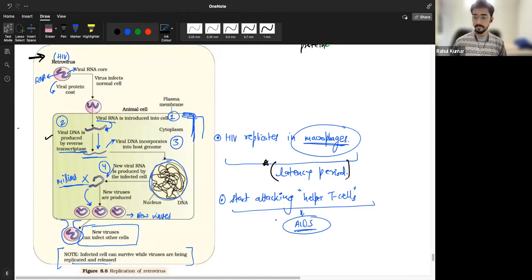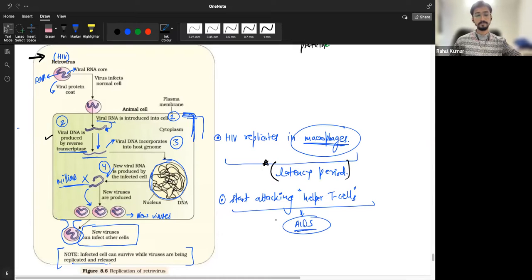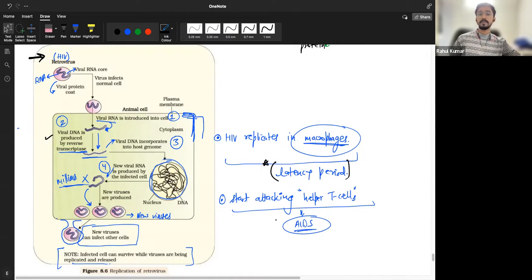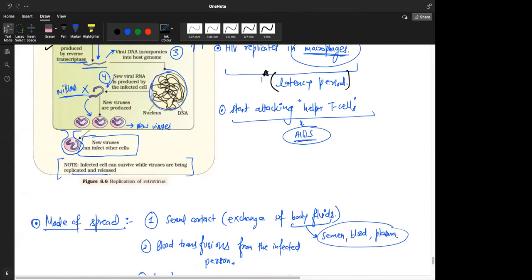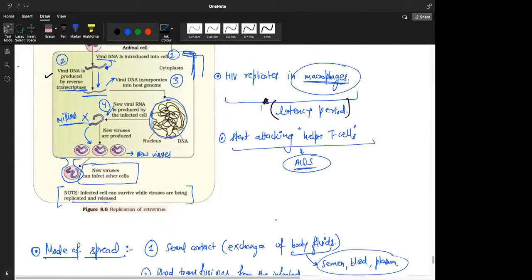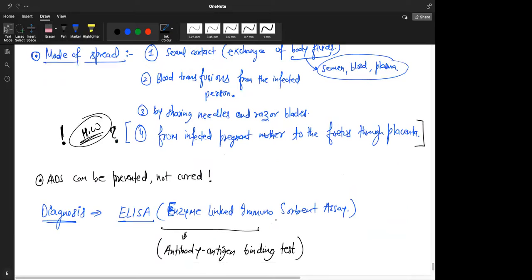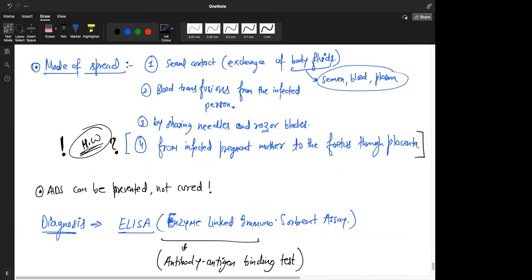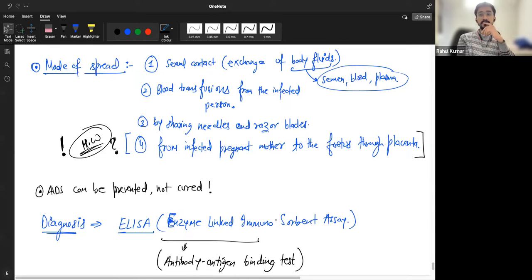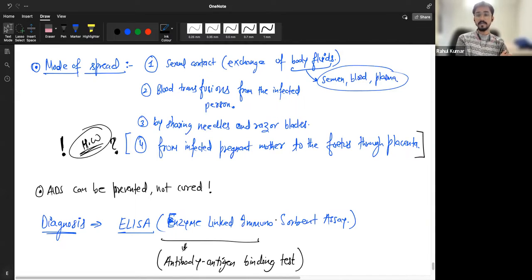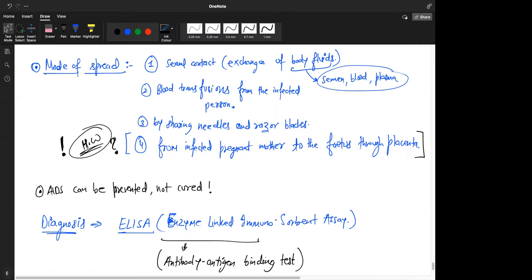Then the mode of spread. Yeah. There are, the mode of spread is sexual contact and exchange of body fluids like steaming blood or plasma, okay, blood transfusion from the infected, or pregnant mother to the present. Okay. AIDS can also be prevented but not cured. AIDS can be prevented. Yeah. AIDS can only be prevented, not cured.